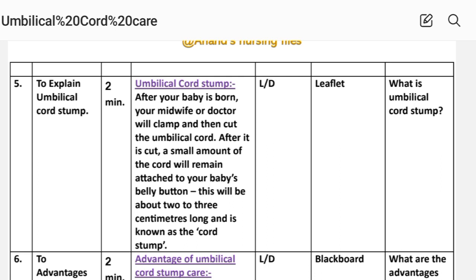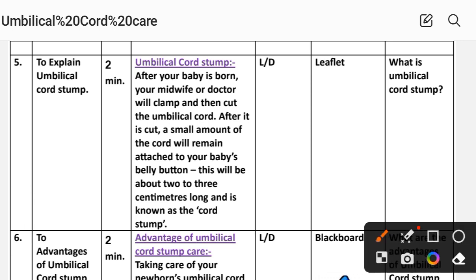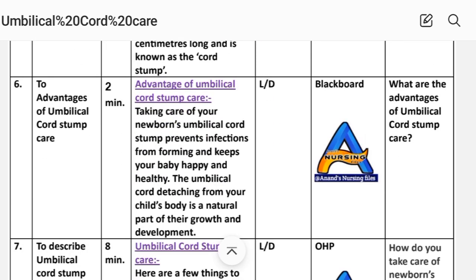Number five: explain the umbilical cord stem, time two minutes. After your baby is born, your midwife or doctor will clamp and then cut the umbilical cord. After it is cut, a small amount of the cord will remain attached to your baby's belly button. This will be about two to three centimetres long and is known as the cord stem.